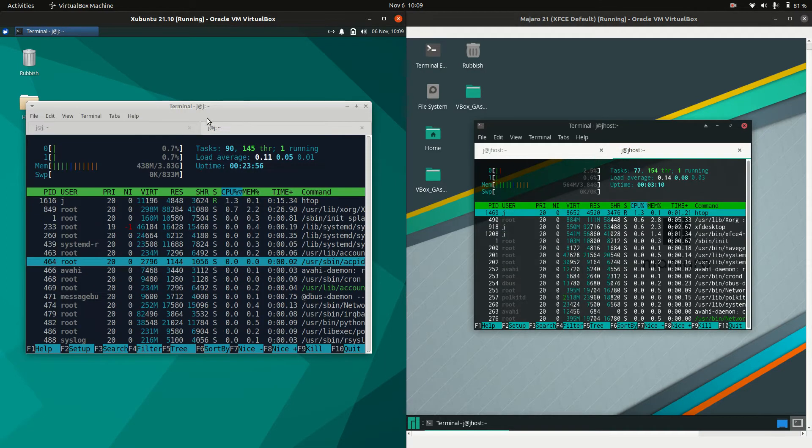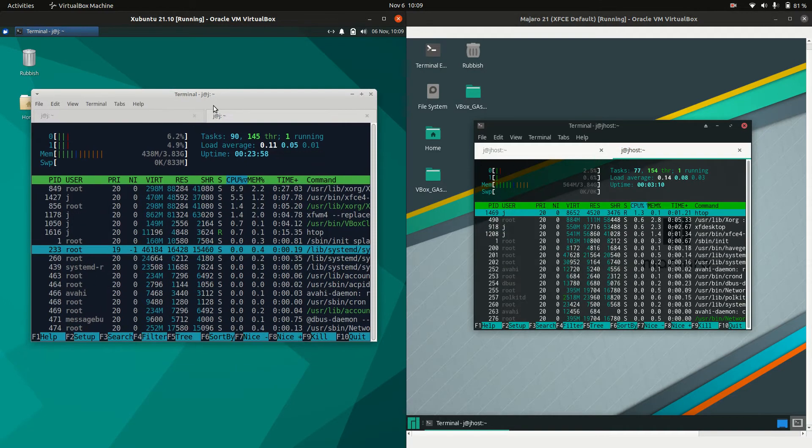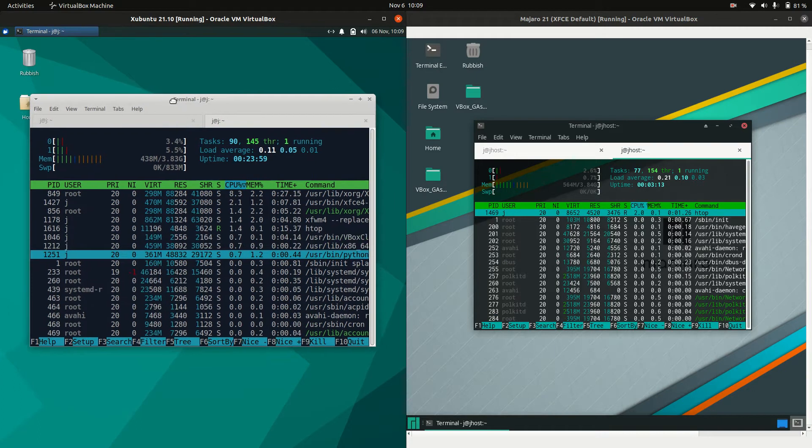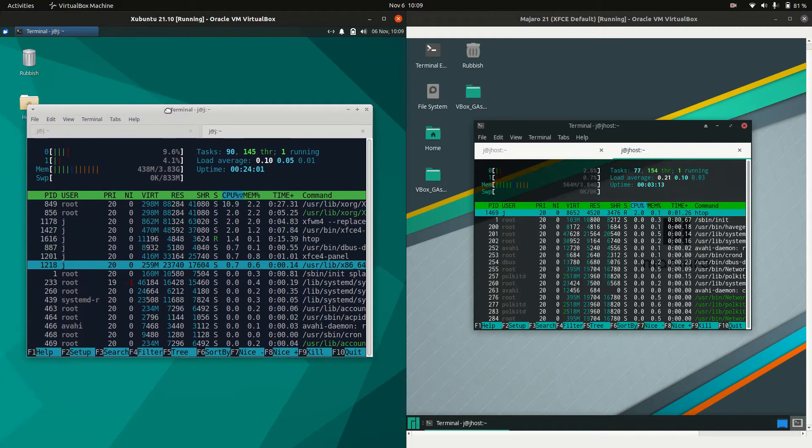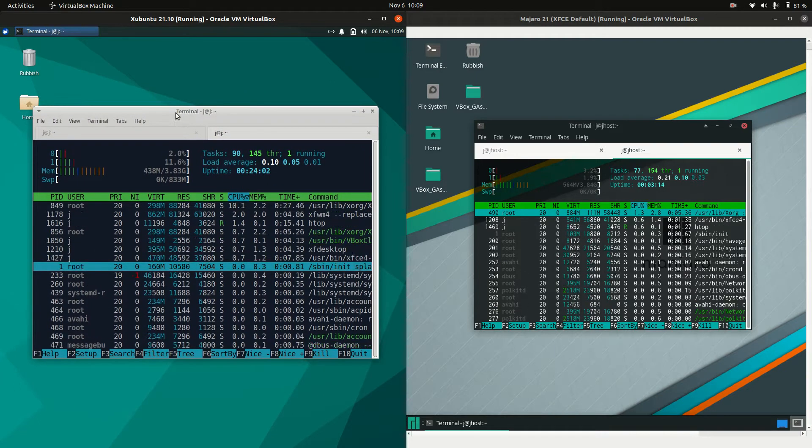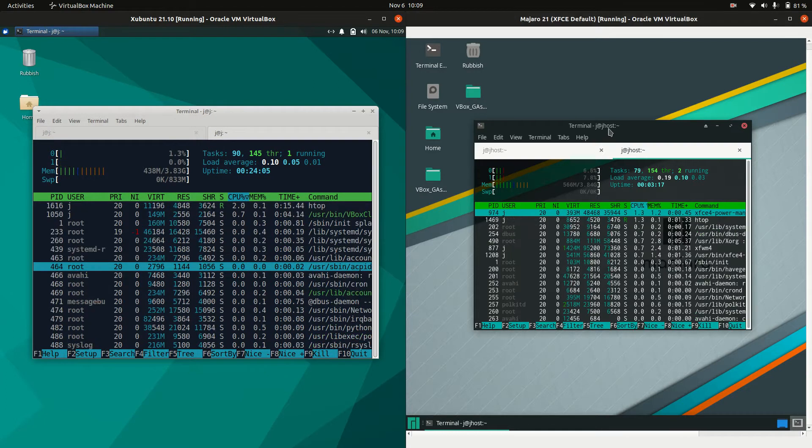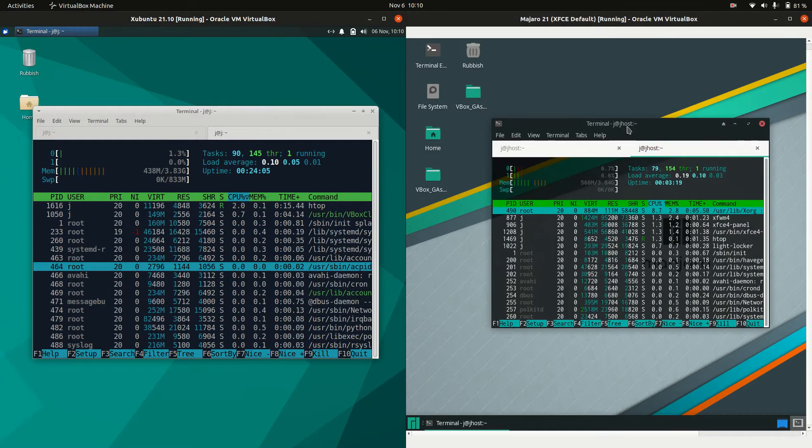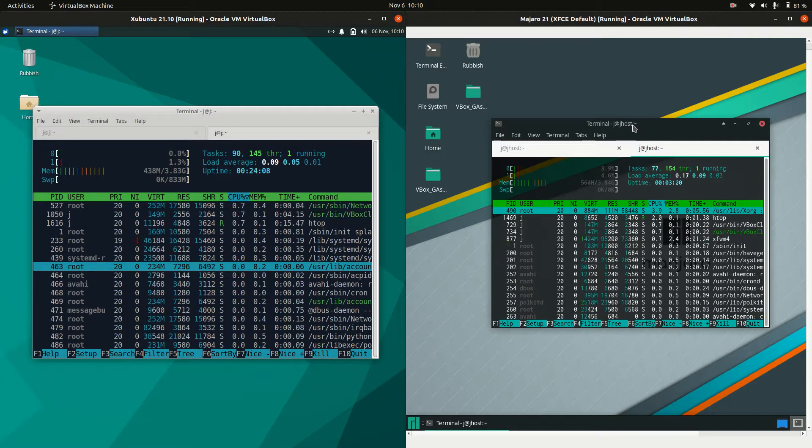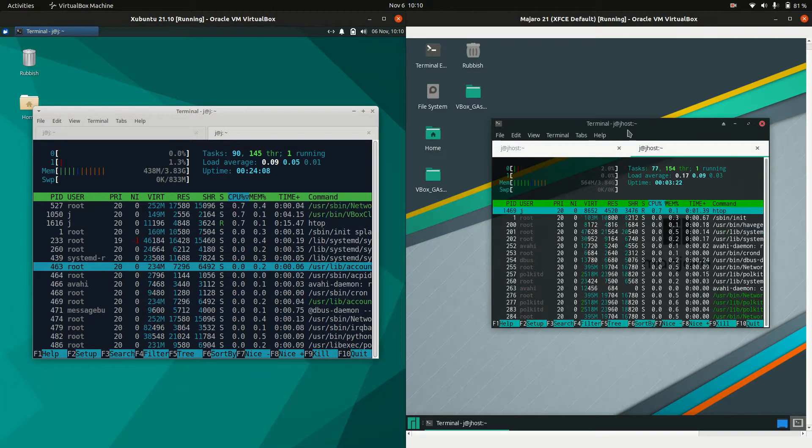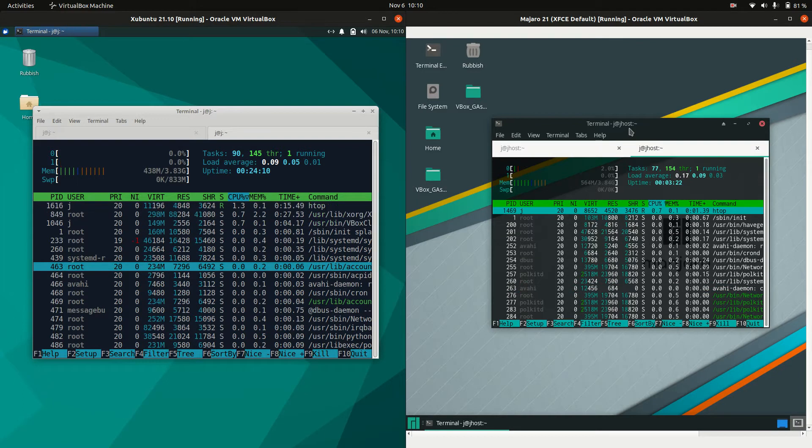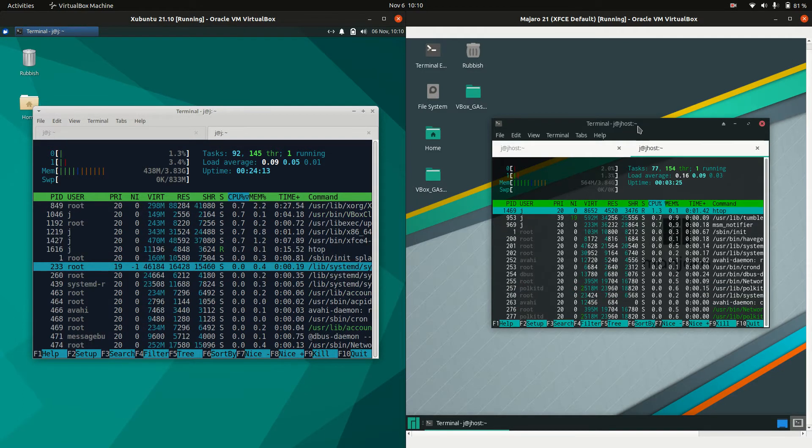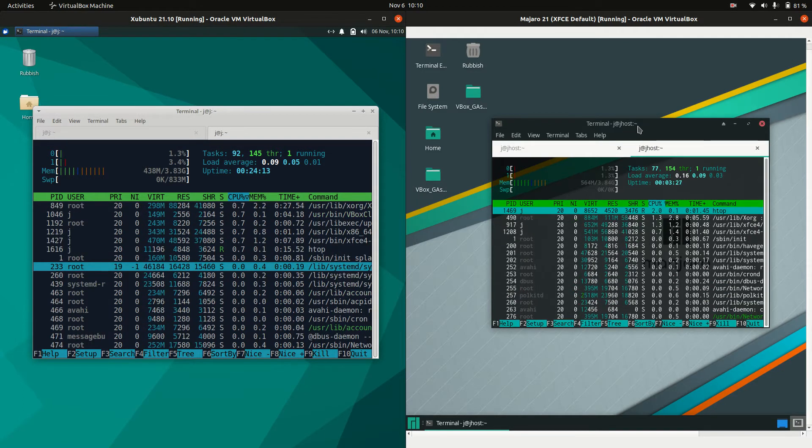Let's have a look at the RAM usage. CPU is looking okay. Using about 550 megabytes of RAM on boot up for Zubuntu. That's pretty good for any Linux desktop environment. Whereas we have about 550, 560 for Manjaro. A little bit more, but still great for any Linux distro.